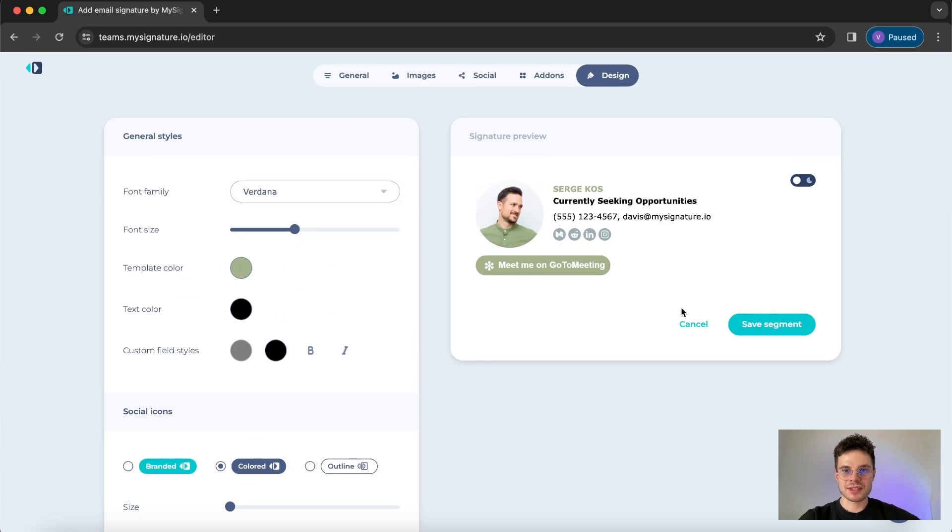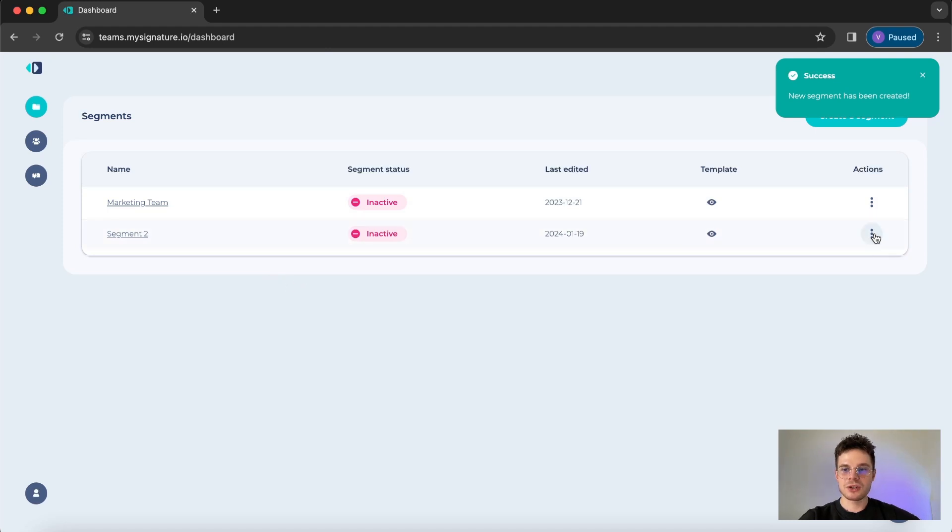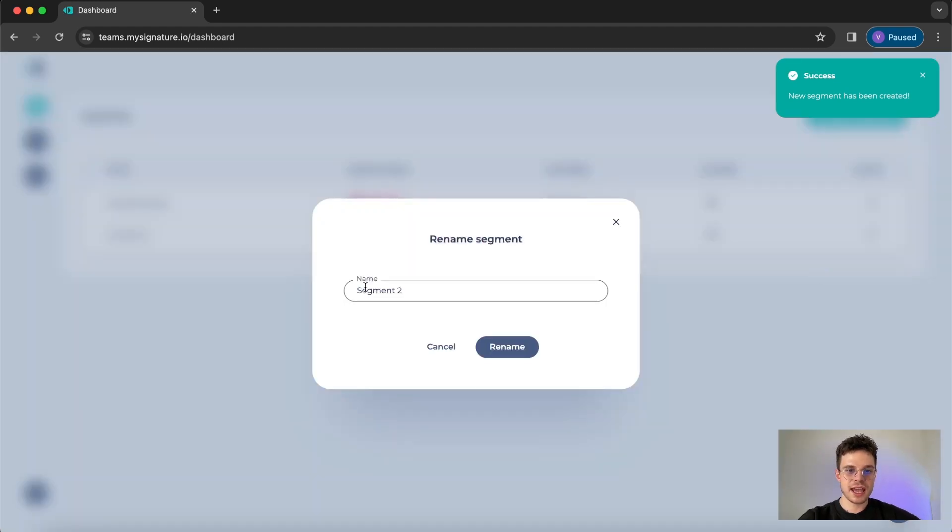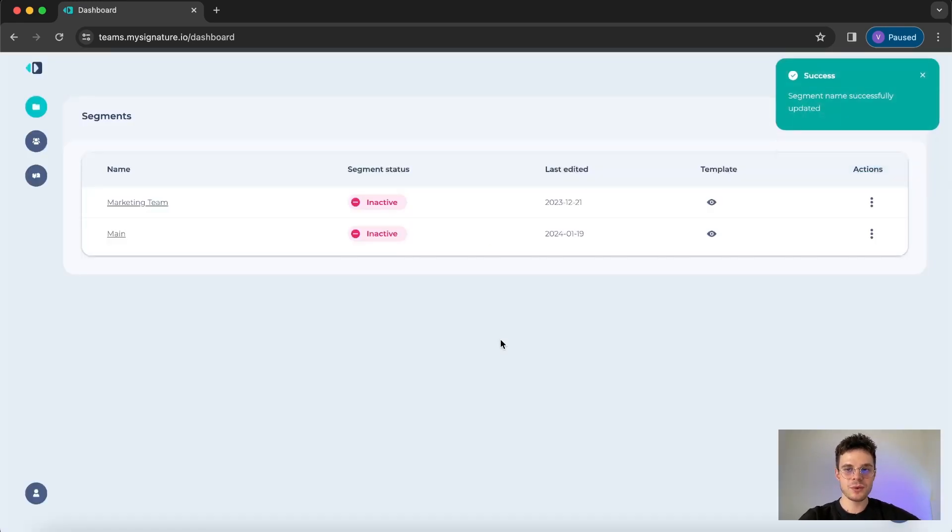Once you're happy with the result that you see on the preview just click save the segment and we are back to our segment list. It's super easy to rename it, just click on the three dots, click rename and for example I want this segment to be named main and we are done with renaming it.